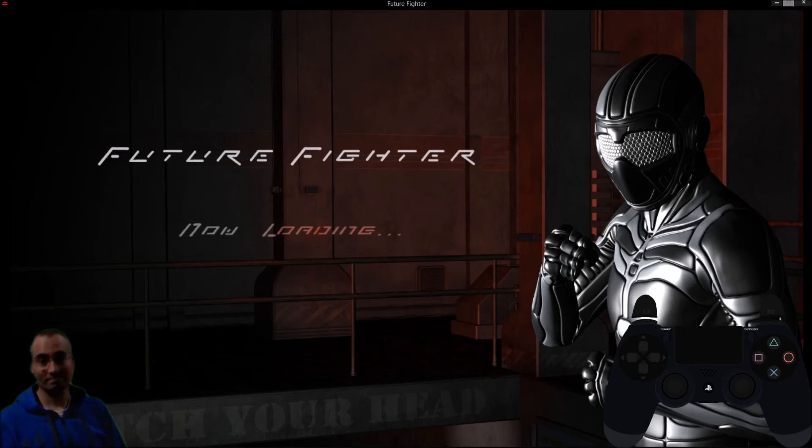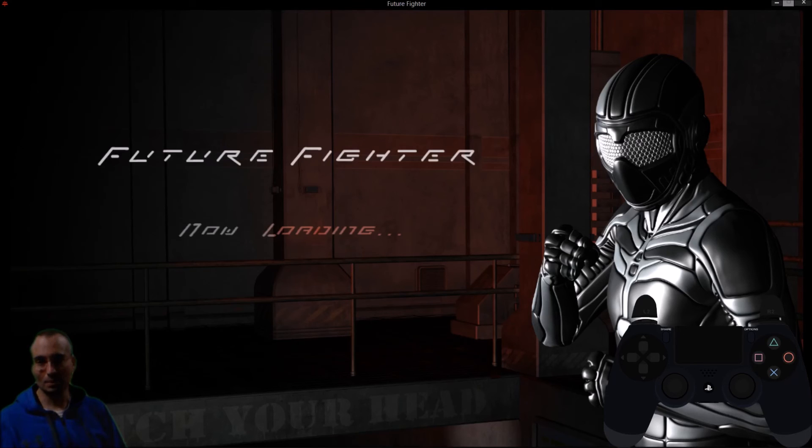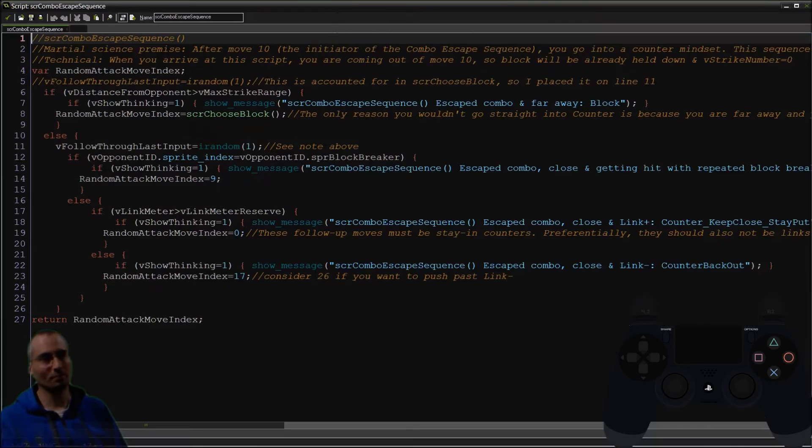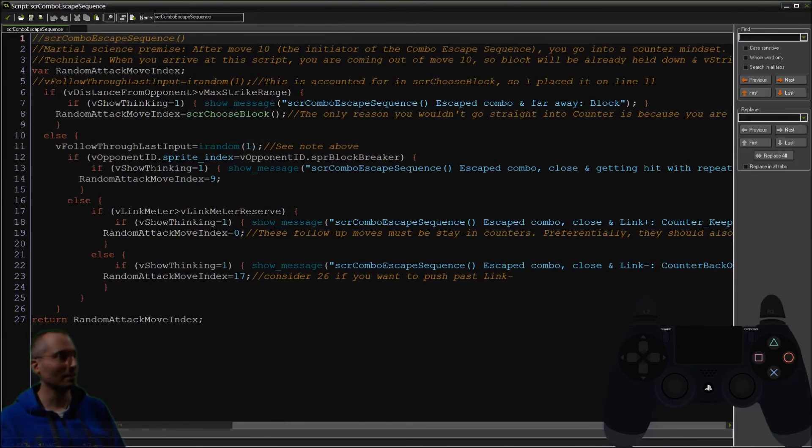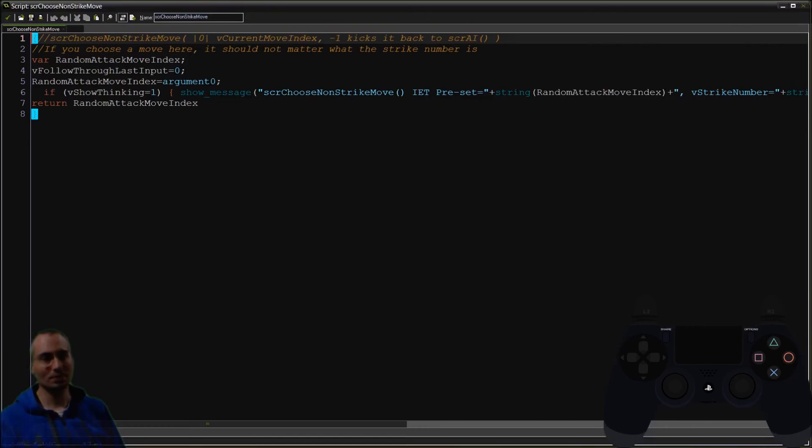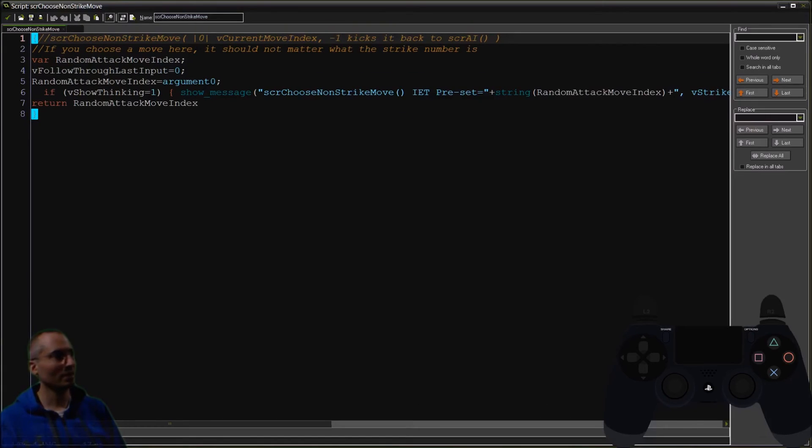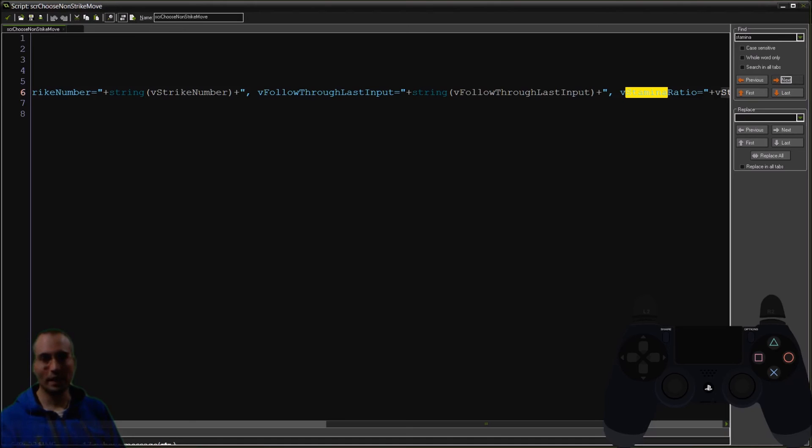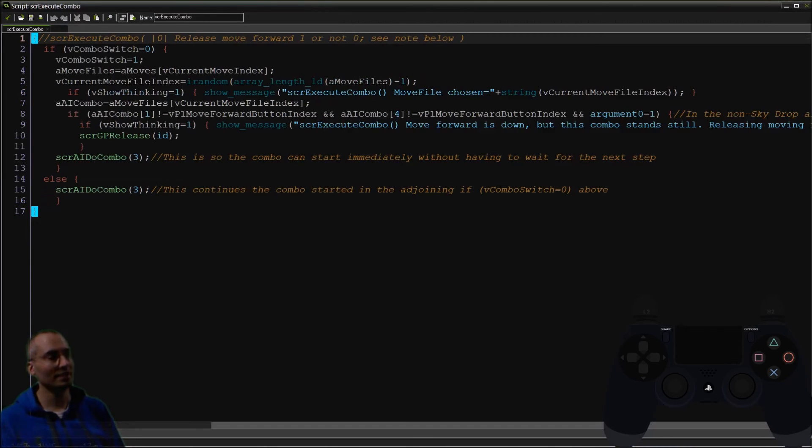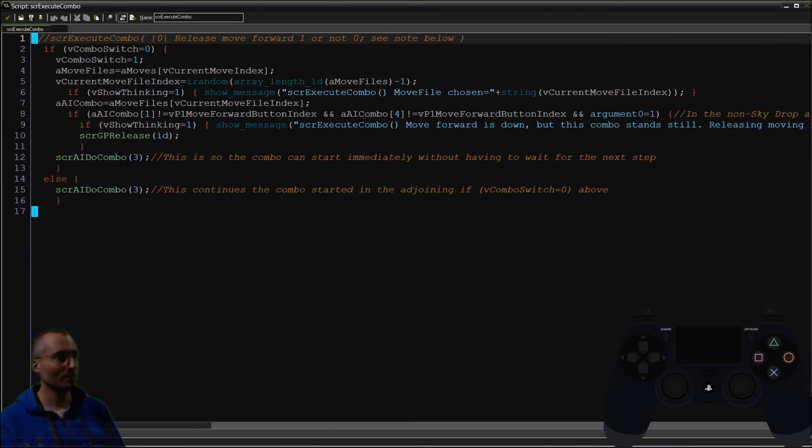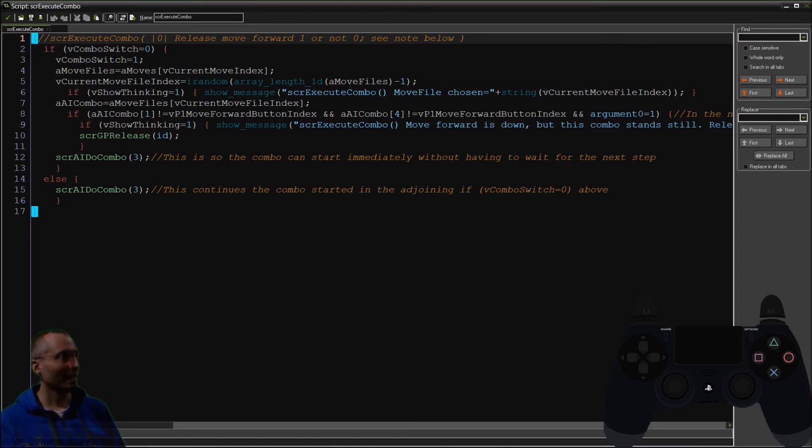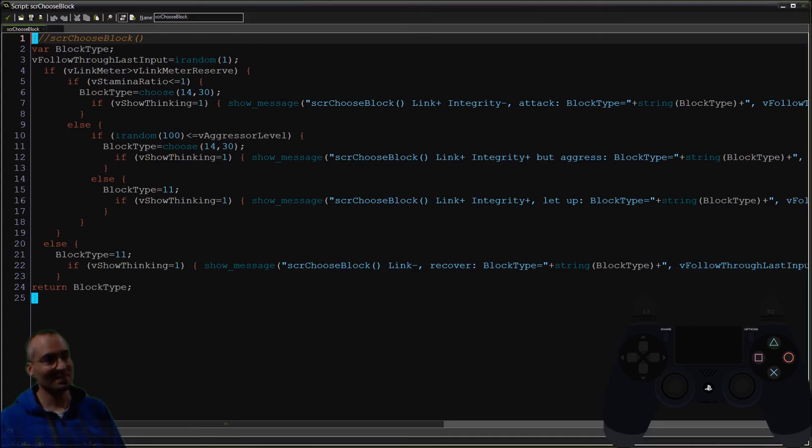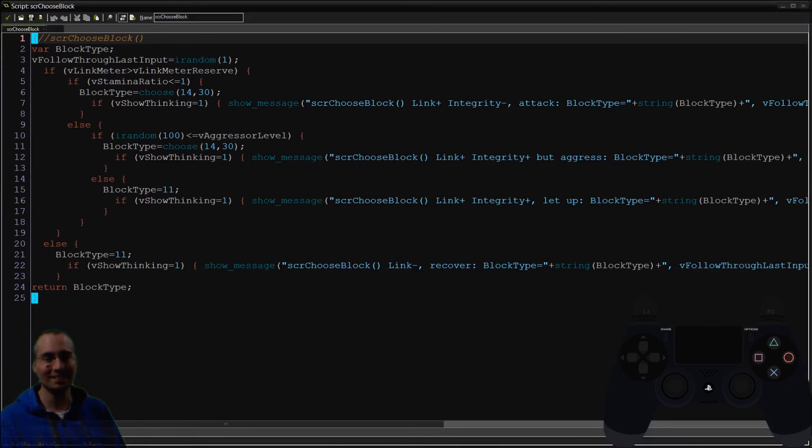But you know, integrity is the particular term that I could think of that encompasses both the psychological and the physical stress of fighting. And what that does to you in combination to make you defeated. And so you have an integrity bar at the top, and when that integrity bar is zero, you lose a match in Future Fighter. And that's kind of how it all works together. So that's kind of how I put these things in the game, how I put my martial science in the game.